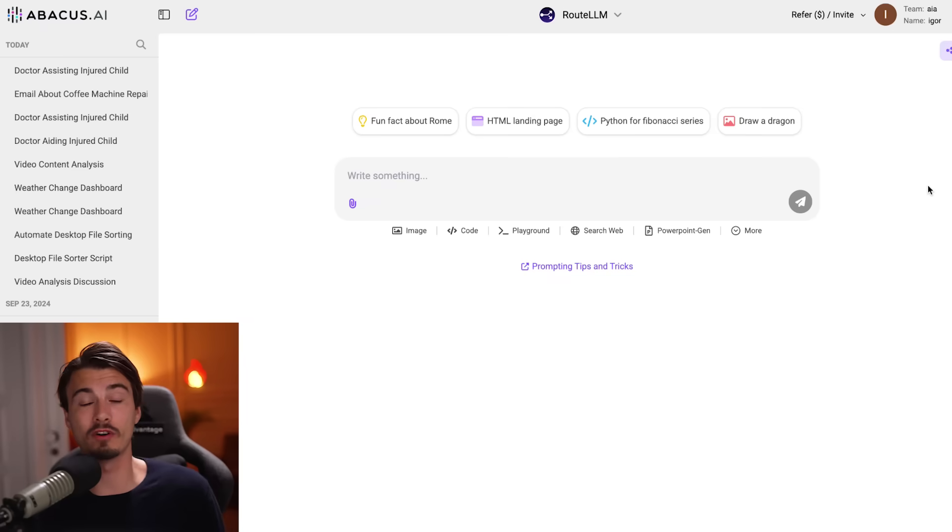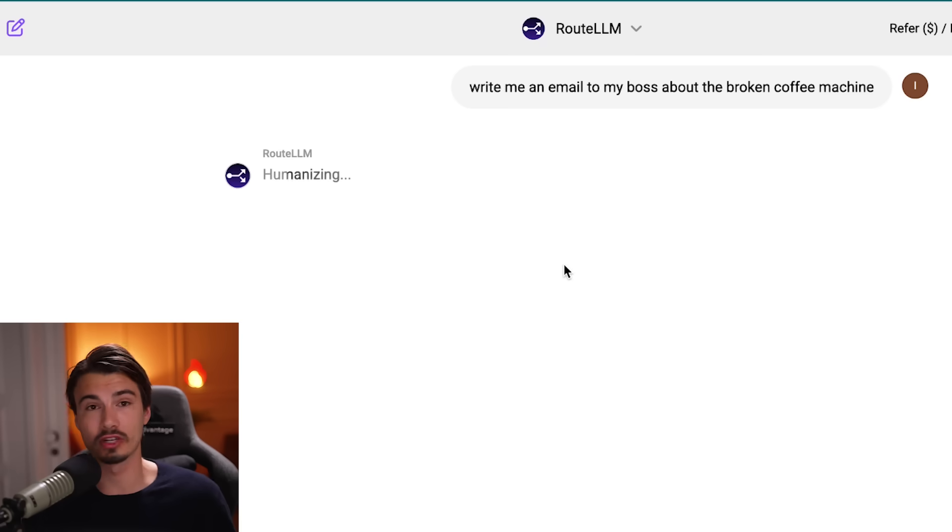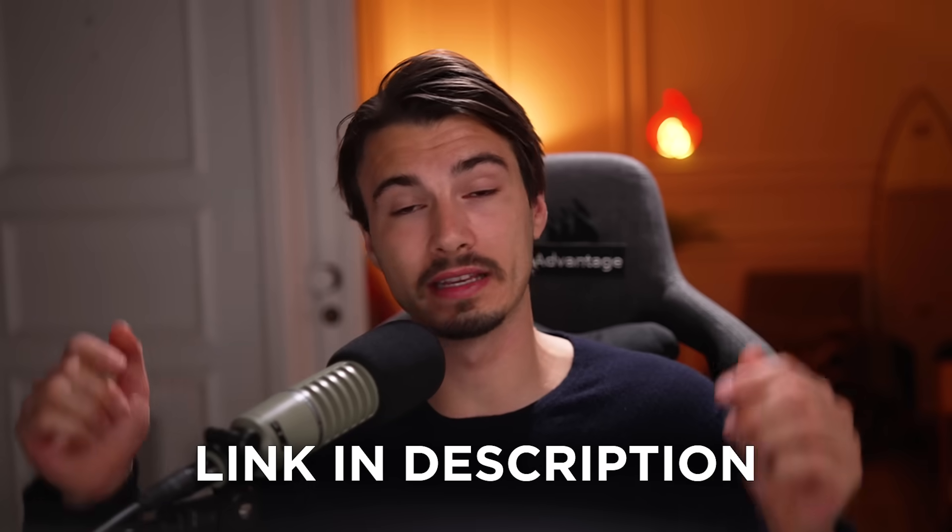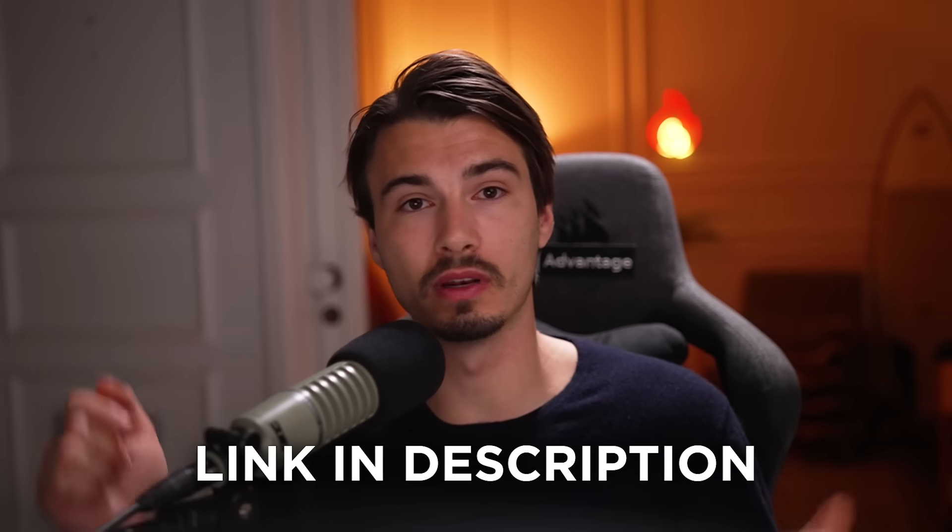So yeah, that is the ChatLM platform. I'd be curious to hear what you think. If you want to check this out for yourself, go to the very first link in the video description below. And that's everything I have for today. See you soon.